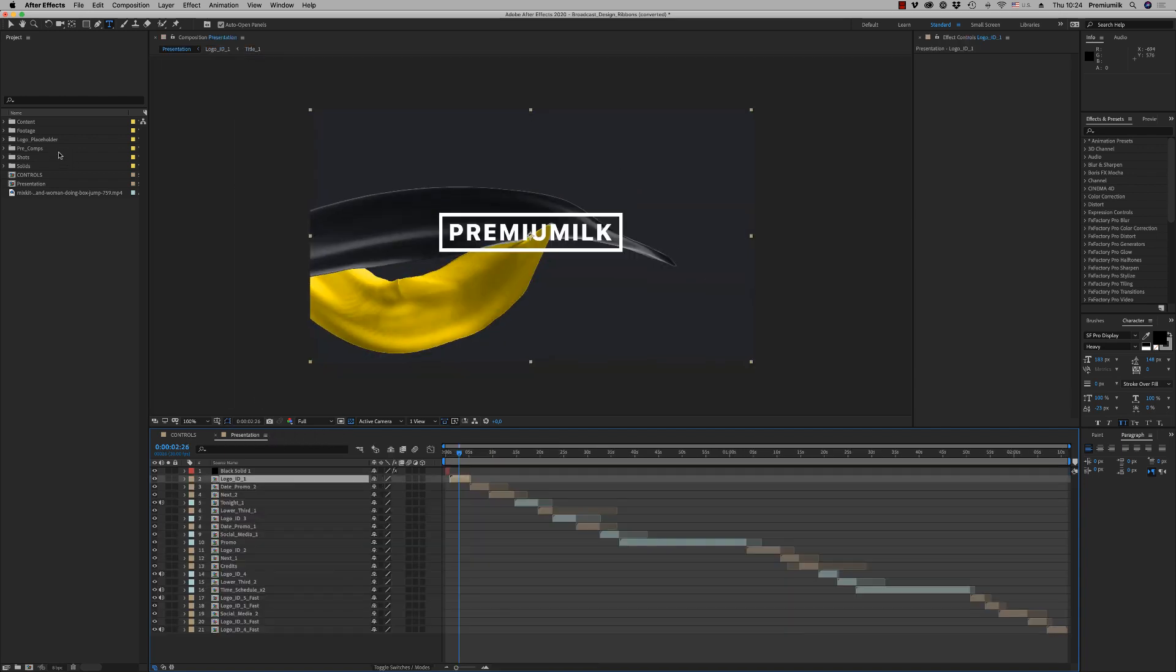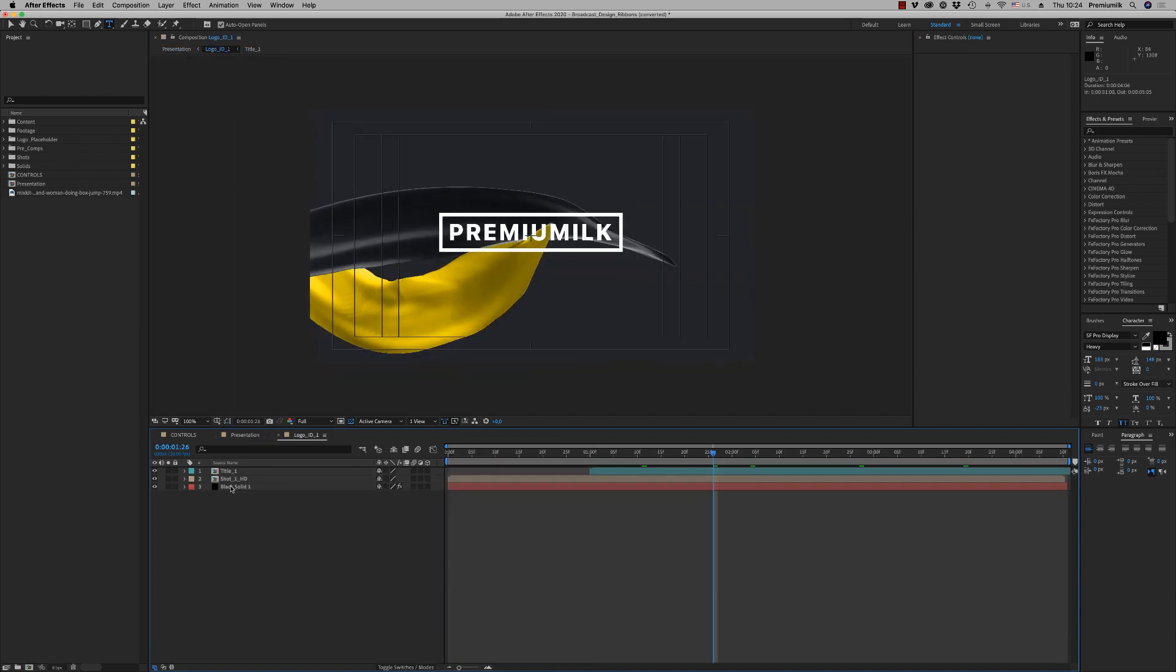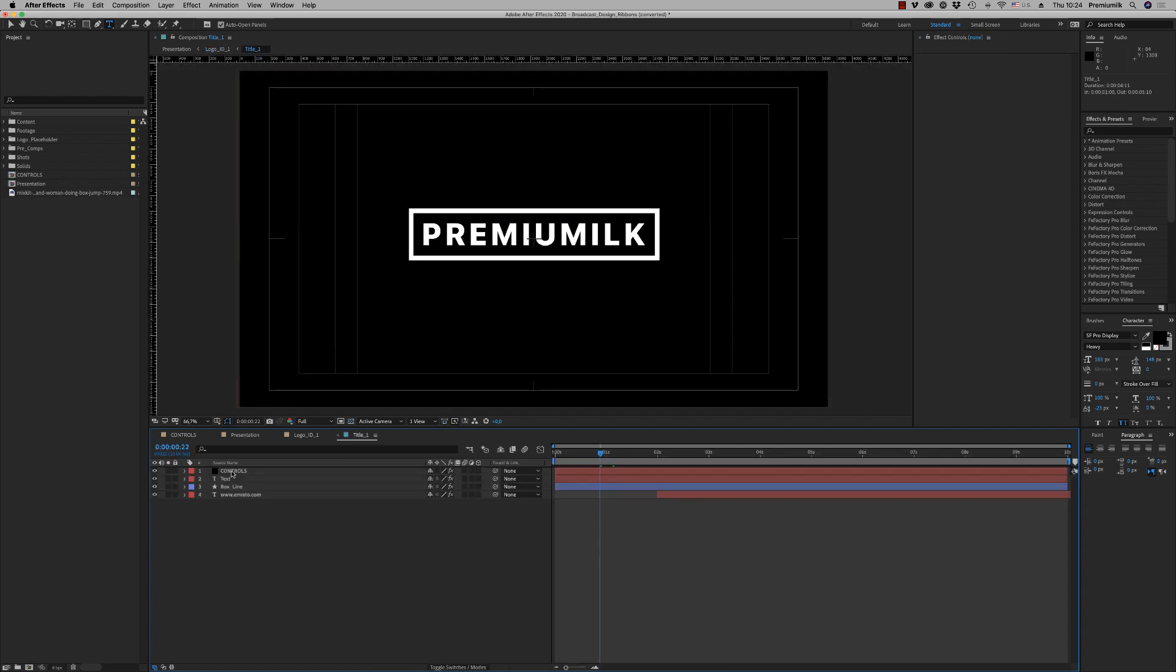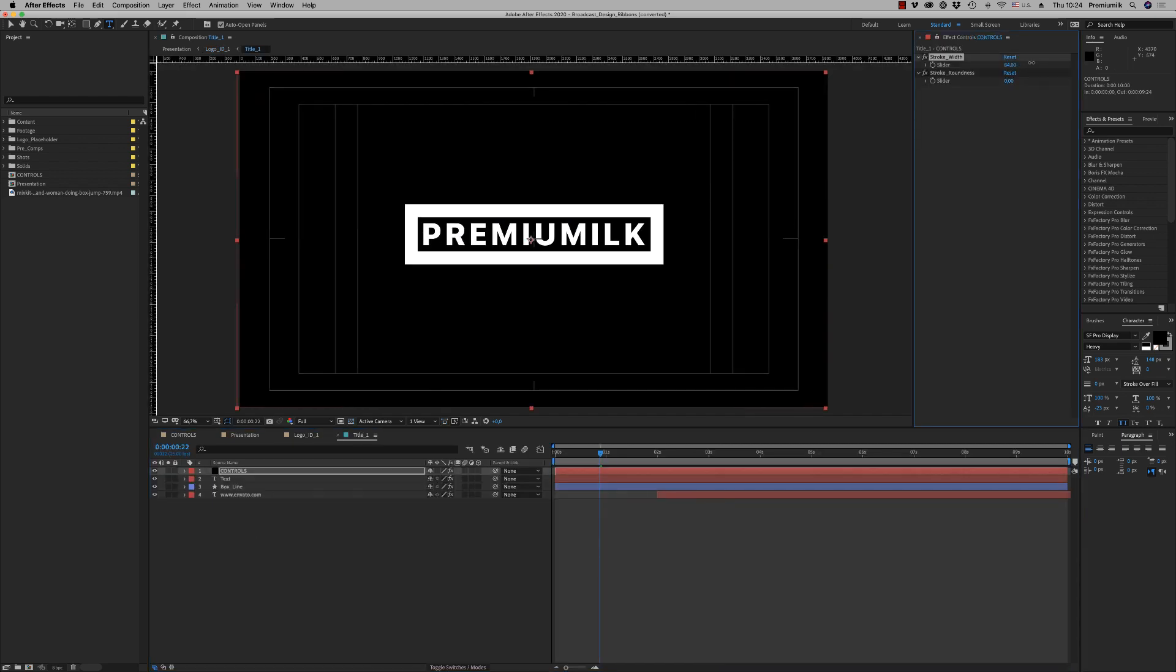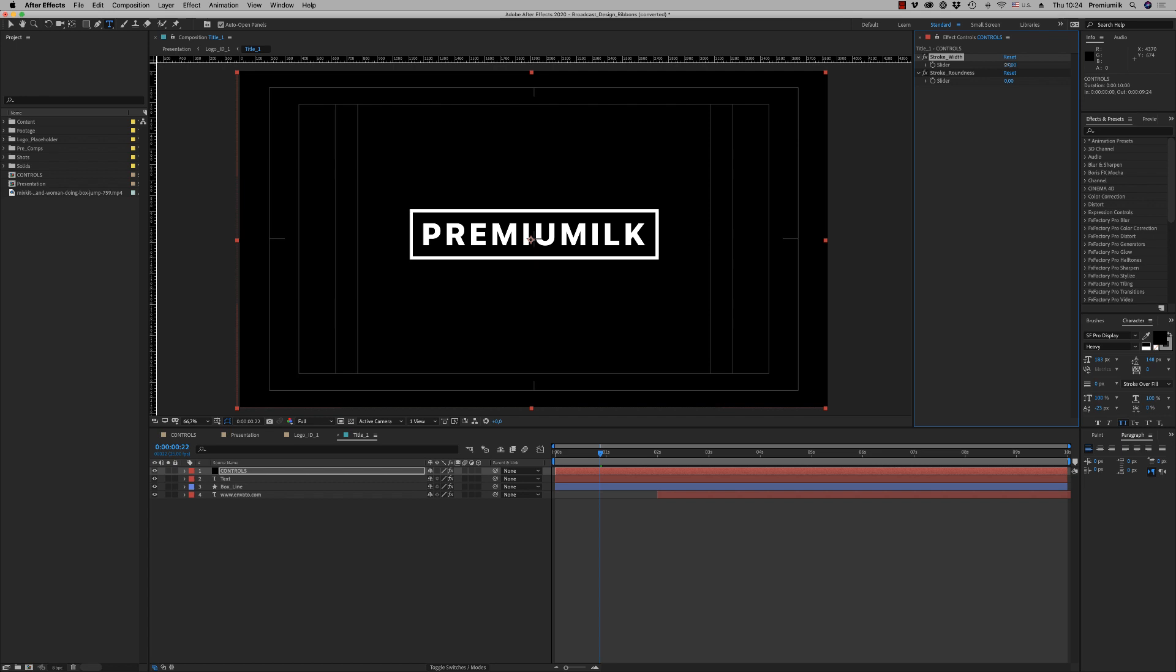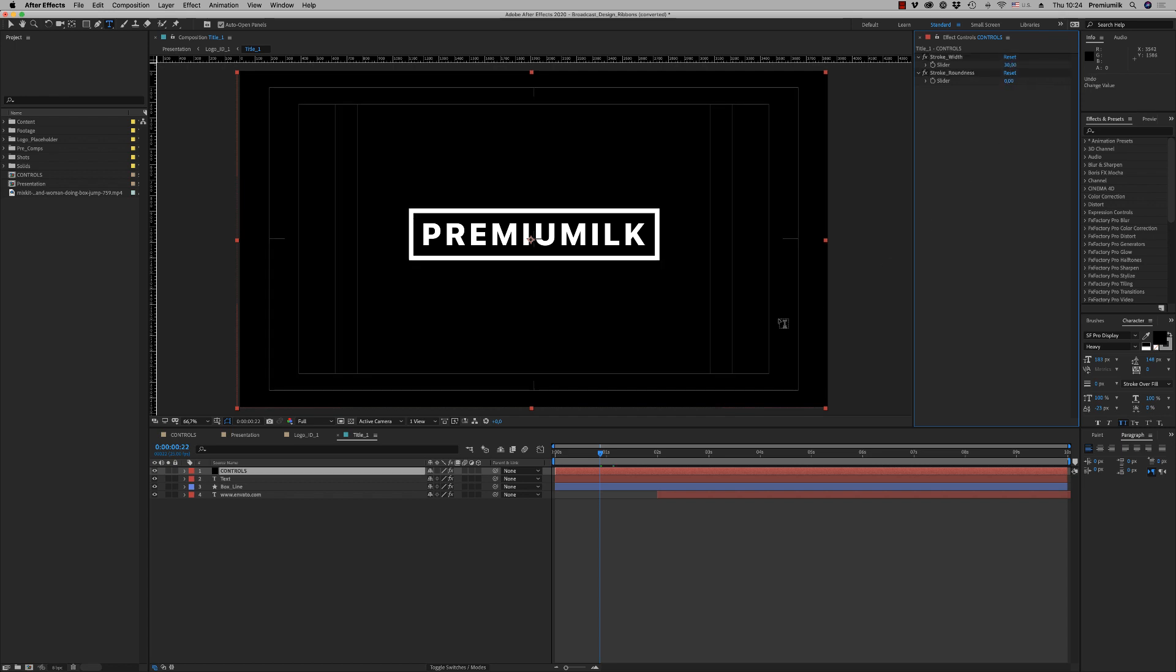Back here on the controls. I didn't say about the control on the title ID, you are able to control also the stroke width and the roughness of the line of the stroke here.